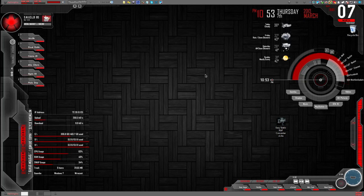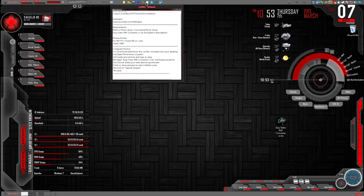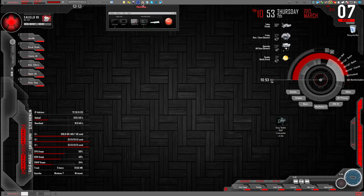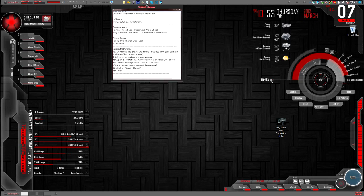Yo, what up guys, it's Hacks of NQ, doing my first voice tutorial. This tutorial is going to be about custom cold boot, where you can get a custom boot up for your PS3. Let me note that this is only for jailbreak consoles.